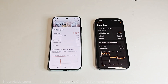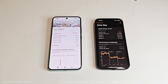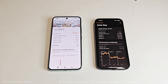In Solar Bay, Xiaomi 14 scored 8627 with an average frame rate of 32.81 FPS, and iPhone 15 Pro scored 5634 with an average frame rate of 21.4 FPS. So in Solar Bay as well, the winner is Xiaomi 14. In 3D Mark, both tests — Solar Bay and Wildlife Extreme — are won by Xiaomi 14.